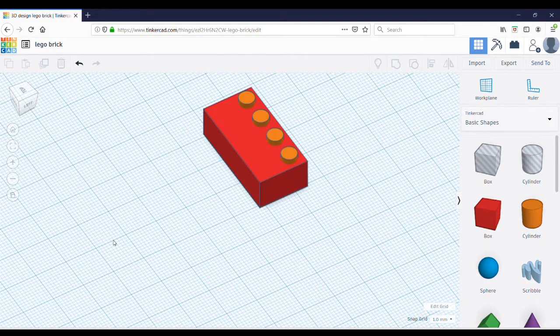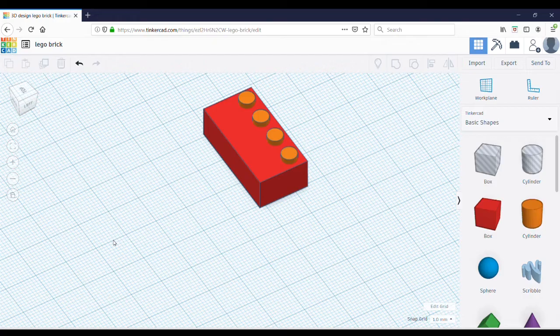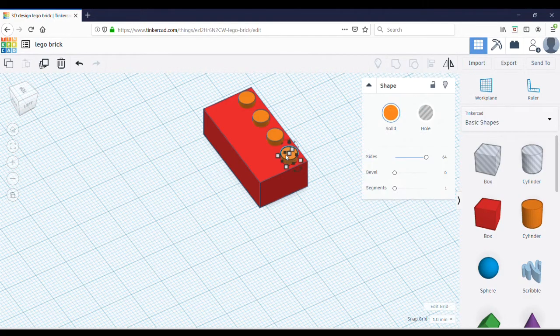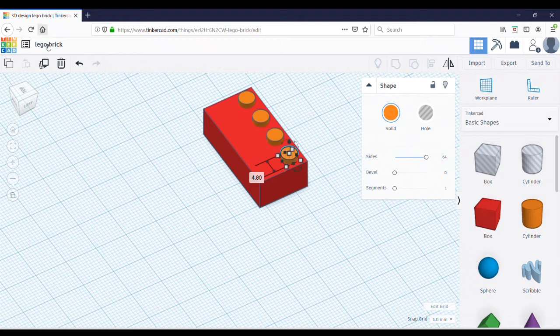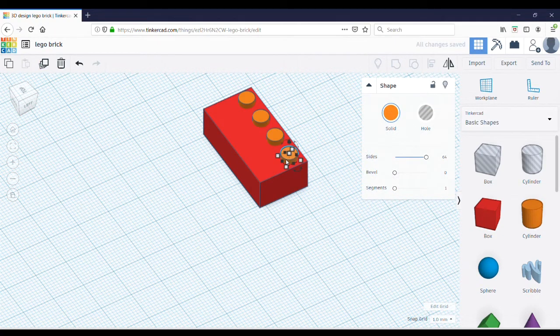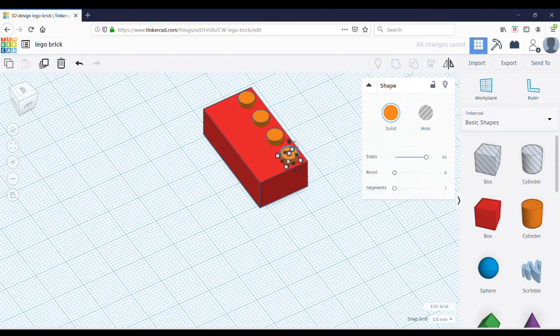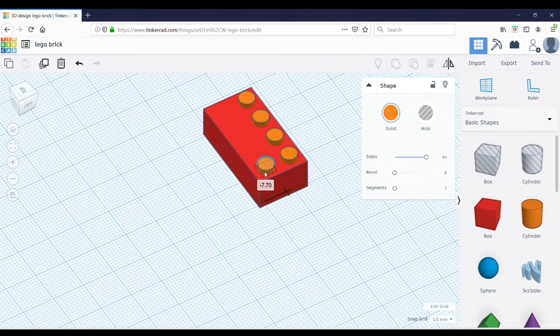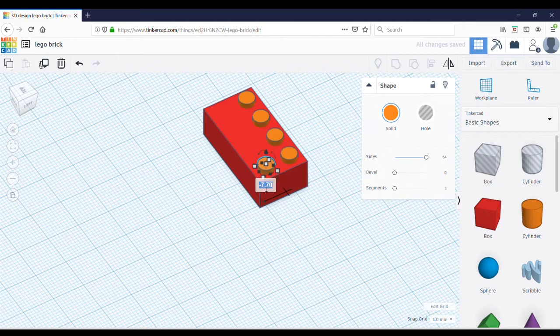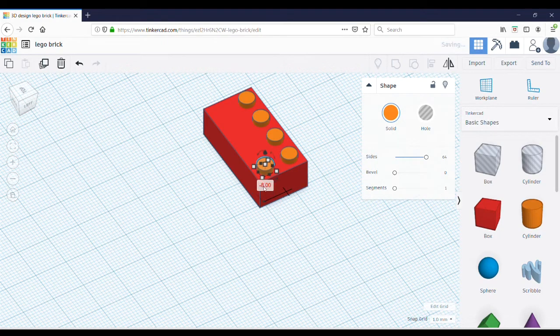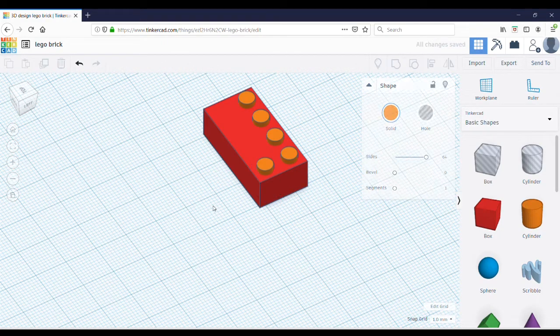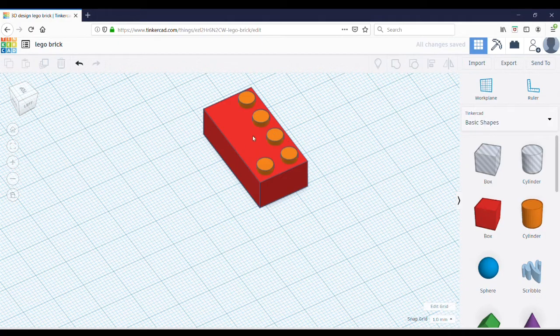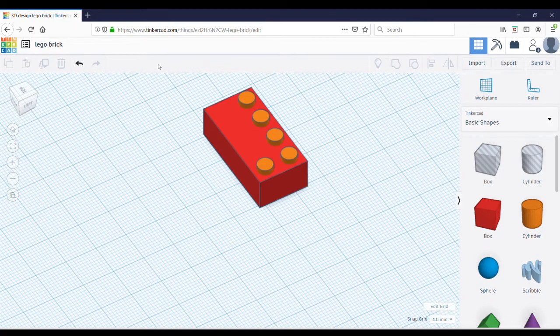Now, you need to make the final row of pegs. To do this, click on one of the pegs, hit Duplicate, click on the peg, hold down shift, and move it like the first row. Then change this number to negative 8. That's the right position for the second row of pegs. Then repeat that for the remaining three pegs.